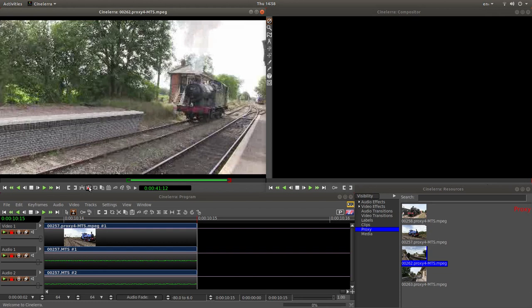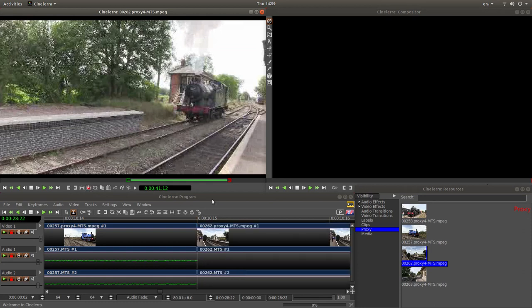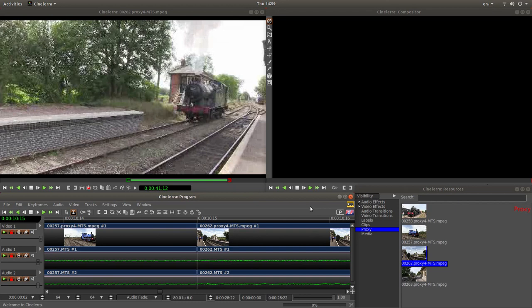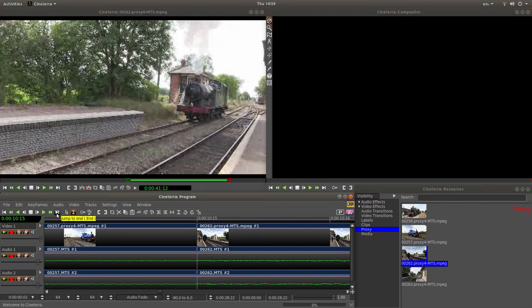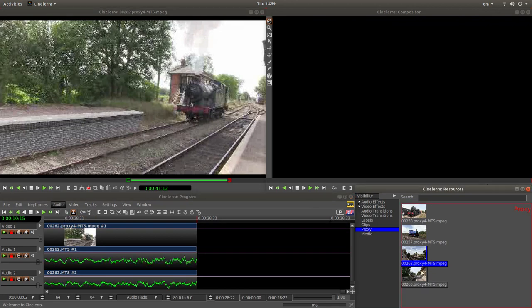Now I need to bring the video into the track. So I'm going to left click on overwrite. And we've got this one in this track here. Make sure you're at the end. Jump to end. And we'll do one more.